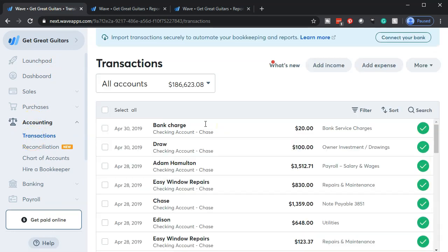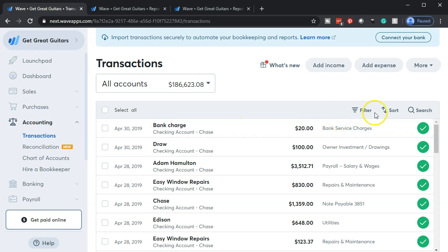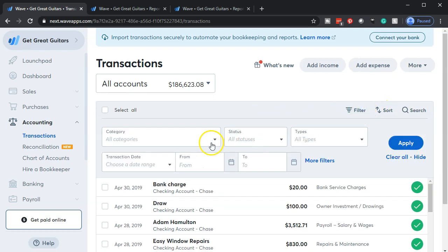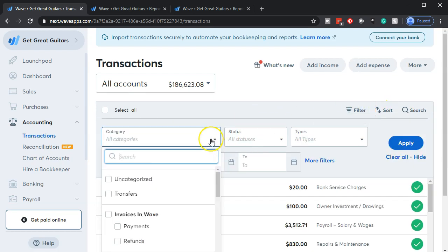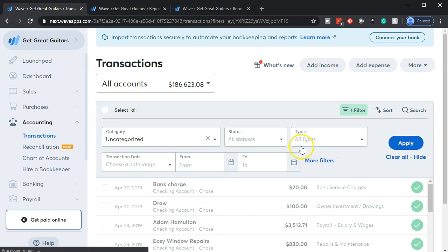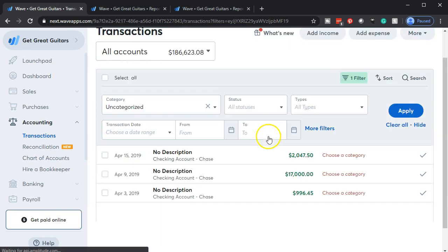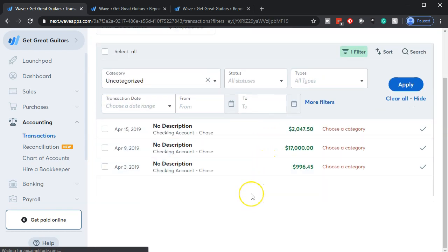We're looking at our transactions now. I'm going to filter the transactions using the filter option, going to uncategorized and applying that filter so we only see the items we haven't categorized yet. These are going to be the deposits we need to work through.